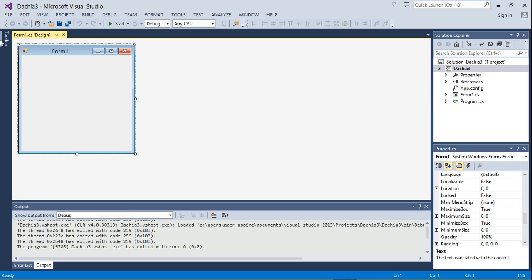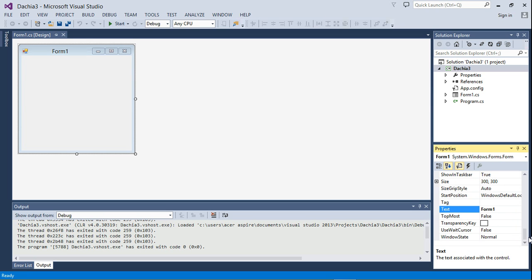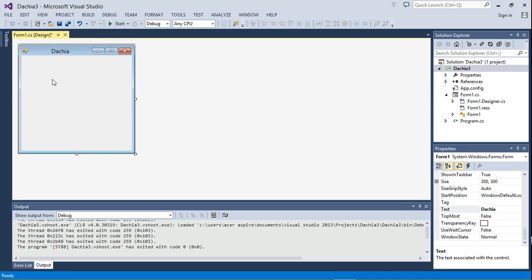So let's go ahead and start with the user interface design. The first thing we do is we don't want 'Form1' displaying on top of the form, so we select the form, go to the Properties window, and look for Text. We can see it says 'Form1' there, so we can change that to whatever we want. I'm going to put 'Dacia'. Once you type in Dacia and press Enter, the text on top of the form is changed.